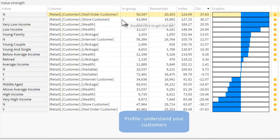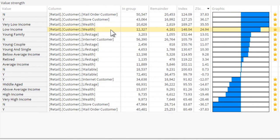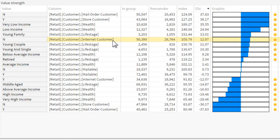This profile of our churned customers makes it clear that they tend to be in the lower income bracket and are made up of young or retired consumers who shop in our stores. Valuable information for planning campaigns.